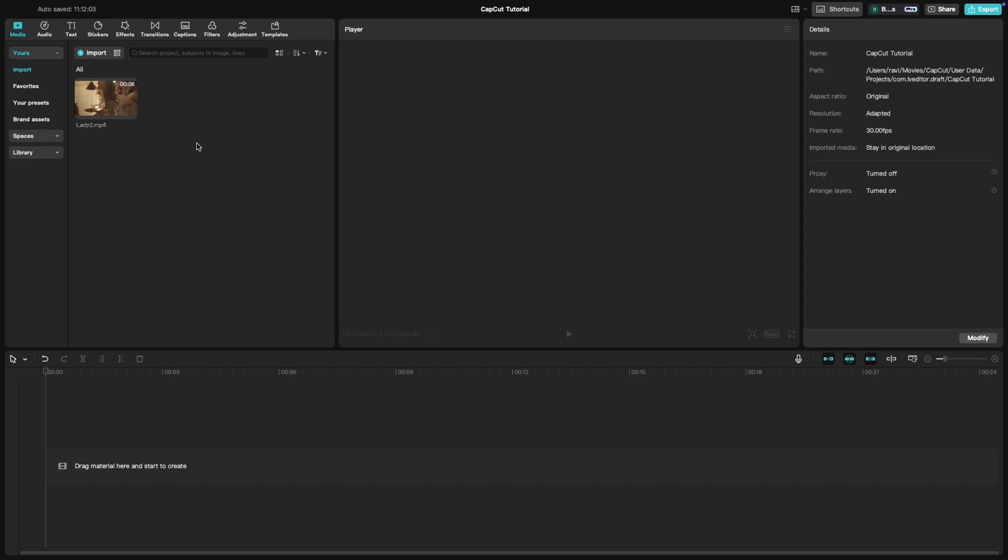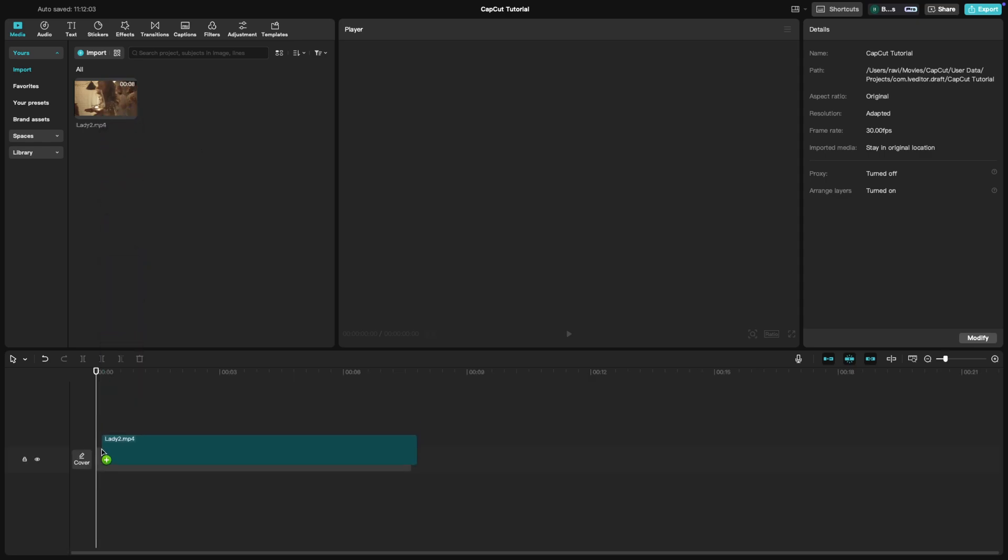Let's get started. First, import your video and place it on the timeline.